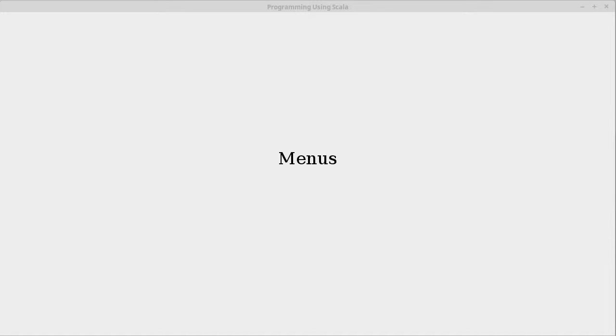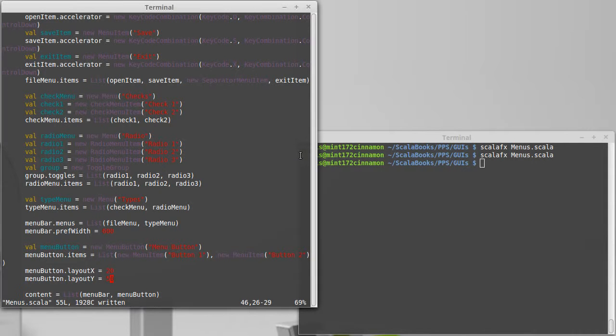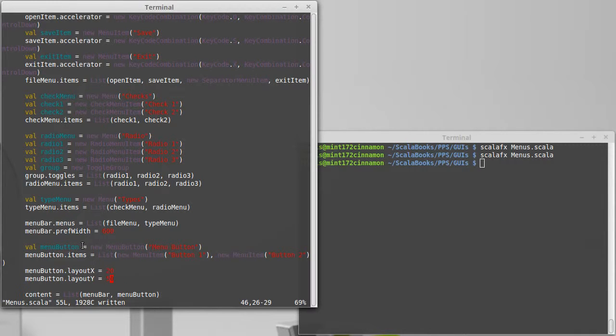There are still two other ways of getting menus that we want to look at for ScalaFX. Last time we finished off by adding a menu button. This is a button that goes inside of the GUI and when you click it, it will pop up a menu.